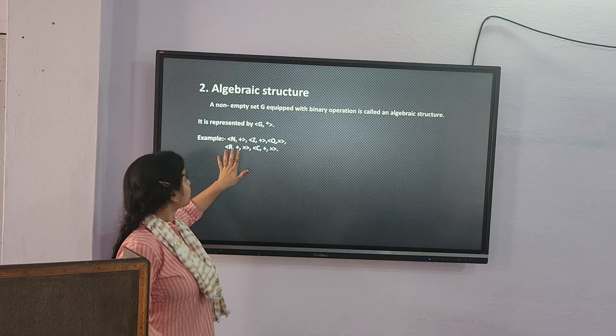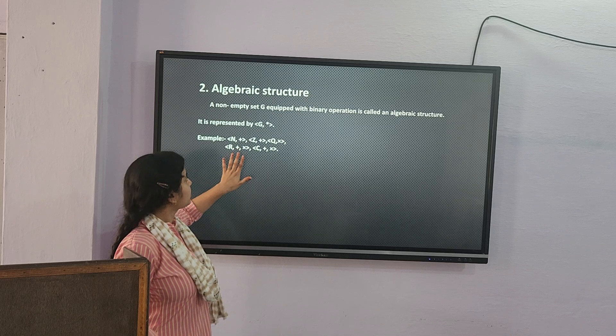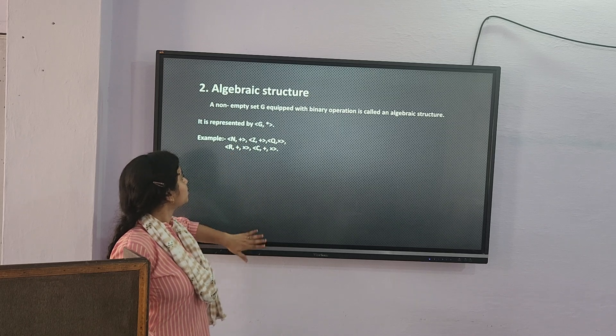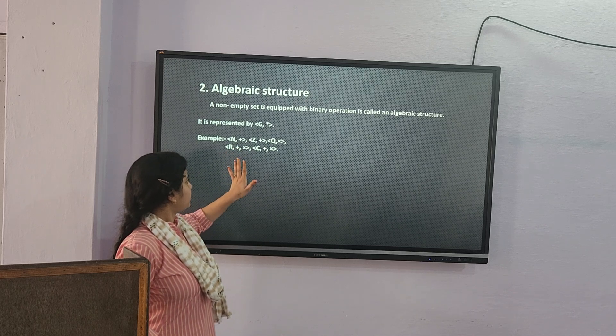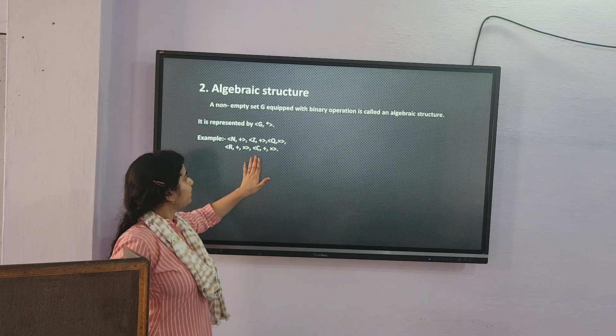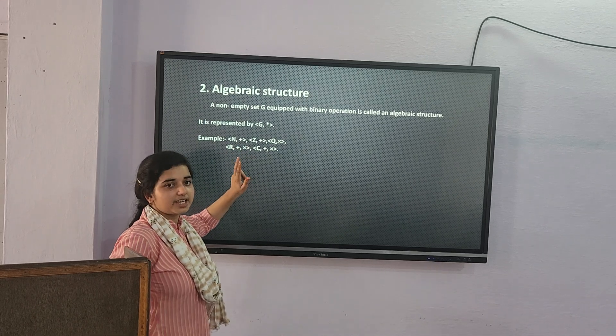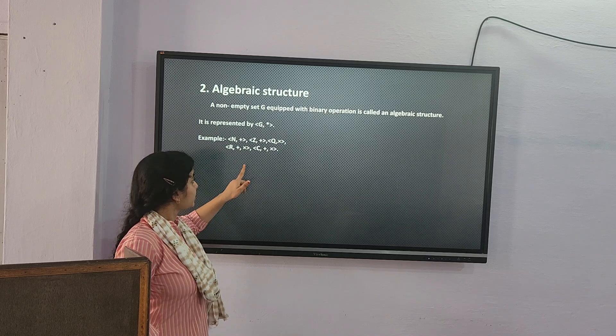For example, natural numbers and groupoid. This is a specific algebraic structure. R under plus or multiply — the operation used is plus or multiply.